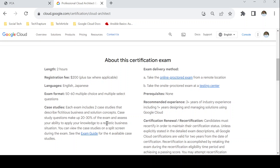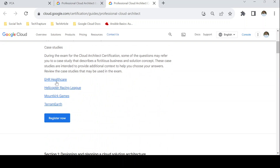They will provide a requirement and based on that, ask which is the most cost-effective and best solution to suggest to a client. I'll show you the four case studies — you'll get two of them in the exam. On the exam guide you can see four case studies: EHR Healthcare, Helicopter Racing Link, MountKick Games, and Terramur. You can also find YouTube videos explaining these case studies. Note that case studies may update annually or every six months, so always check for the latest ones before your exam.